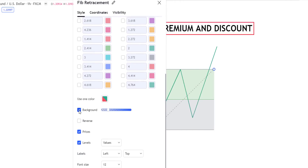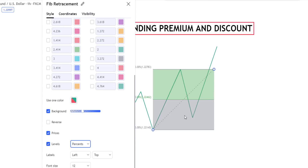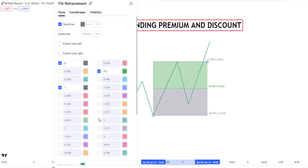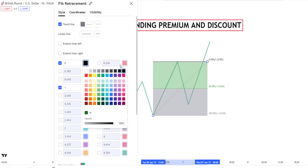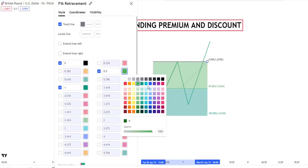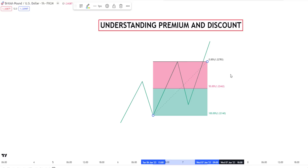Scroll down to where you can see background color. You can take it out or enable it and make it darker so it's visible. You can change the values to percent — click on it and it will show 50%, 0%, and 100%. You can move the values to the right-hand side by going to label, clicking right. You can also adjust the colors — make them darker or leave them as green and red. Click OK when done.